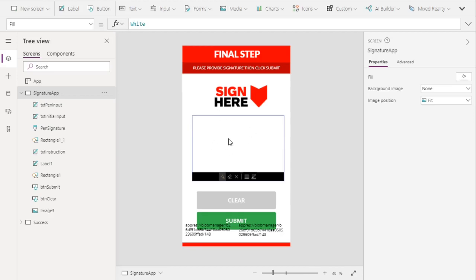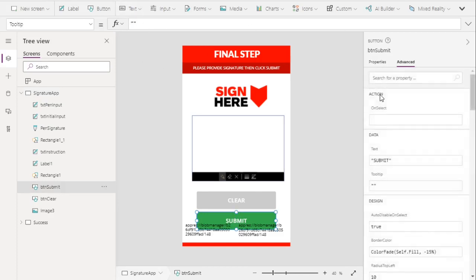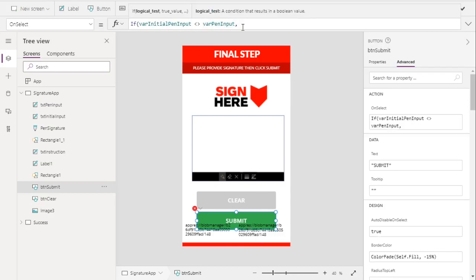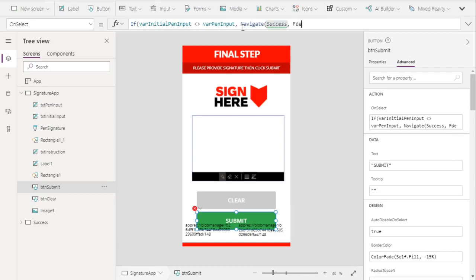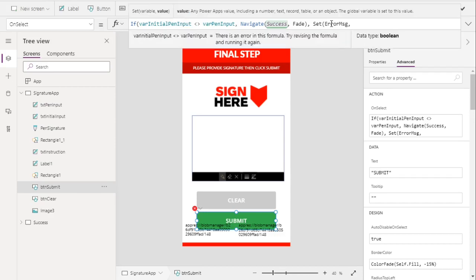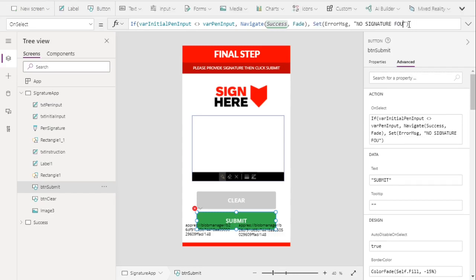Now let's check the submit button. Go to Advanced and select OnSelect. We want to compare varInitialPenInput against varPenInput. If they are not the same, we navigate to the success screen with a fade transition. If they are the same, we set an error message variable — something like 'No signature found.'